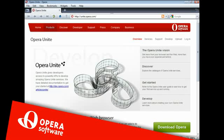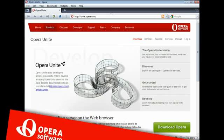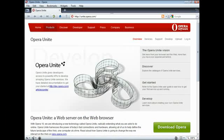Hi. This video shows you briefly how to get started using Opera Unite. To begin, install and start the Opera browser.